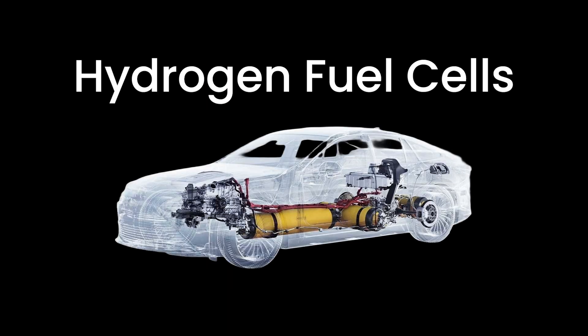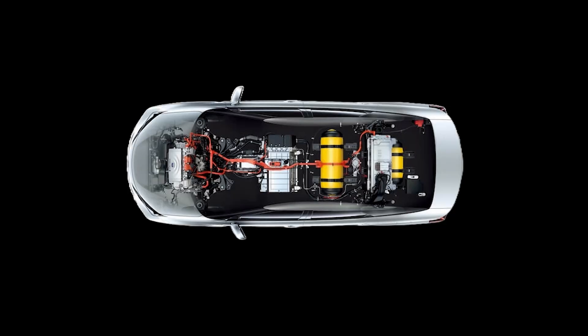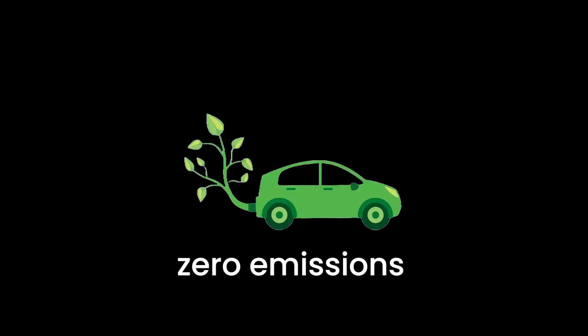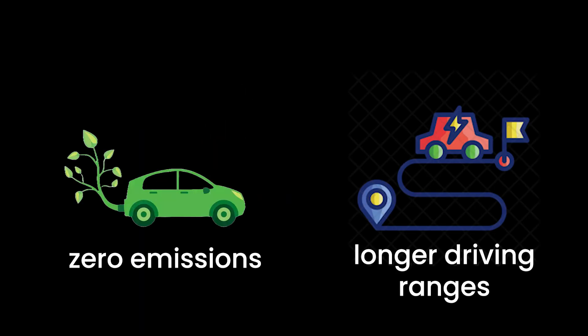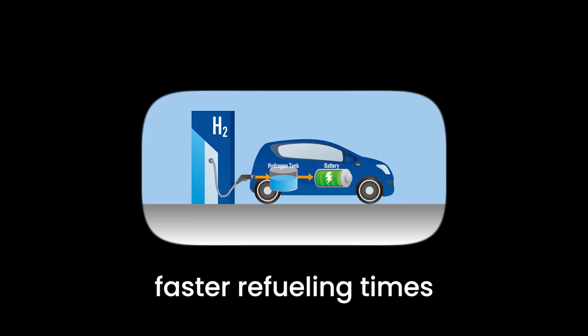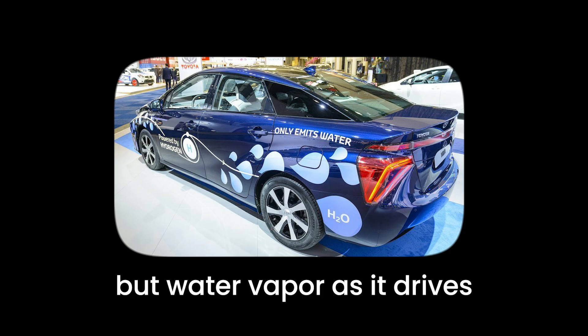Now, let's switch gears to the cutting-edge world of hydrogen fuel cells. These are the new kids on the block, promising zero emissions with the added benefit of longer driving ranges and faster refueling times. Imagine a car that produces nothing but water vapor as it drives. It's like having a personal rain cloud that only brings good news.